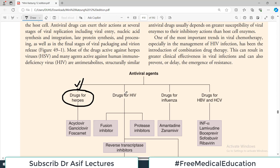We will have a separate video for anti-HIV drugs, anti-HBV and HCV drugs, and also drugs available against influenza virus. So there is going to be a bigger domain of antiviral agents. They are very important because many students are confused about them, and they are asked quite a lot in exams.